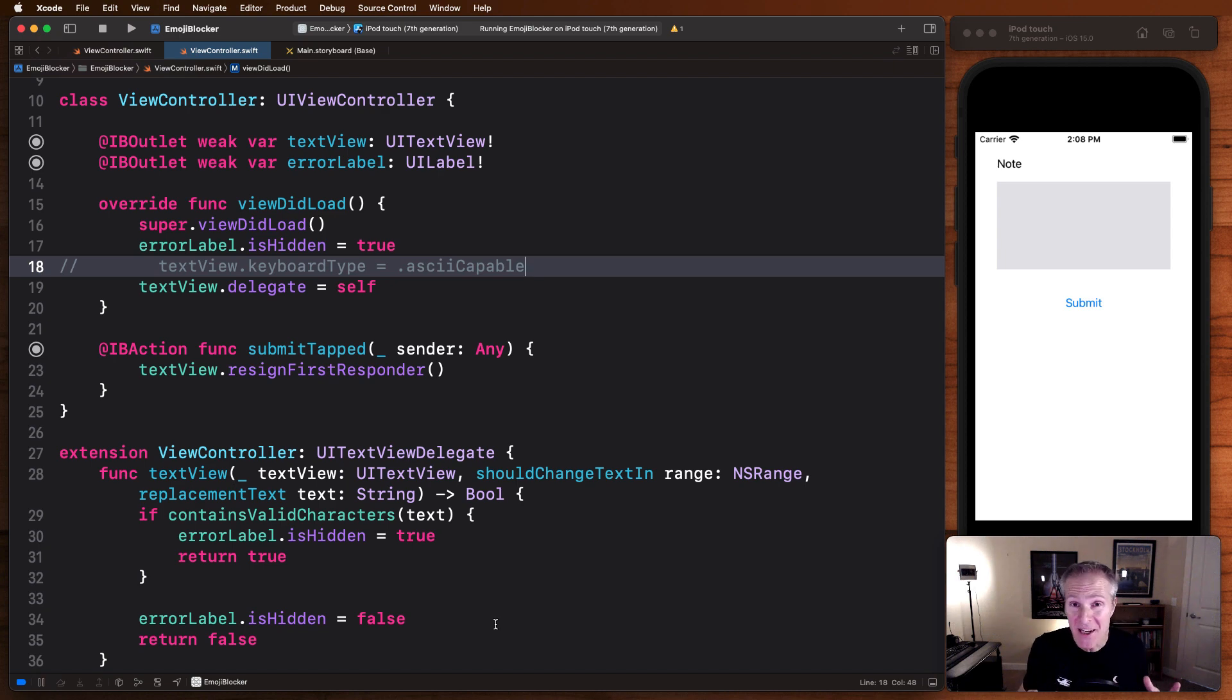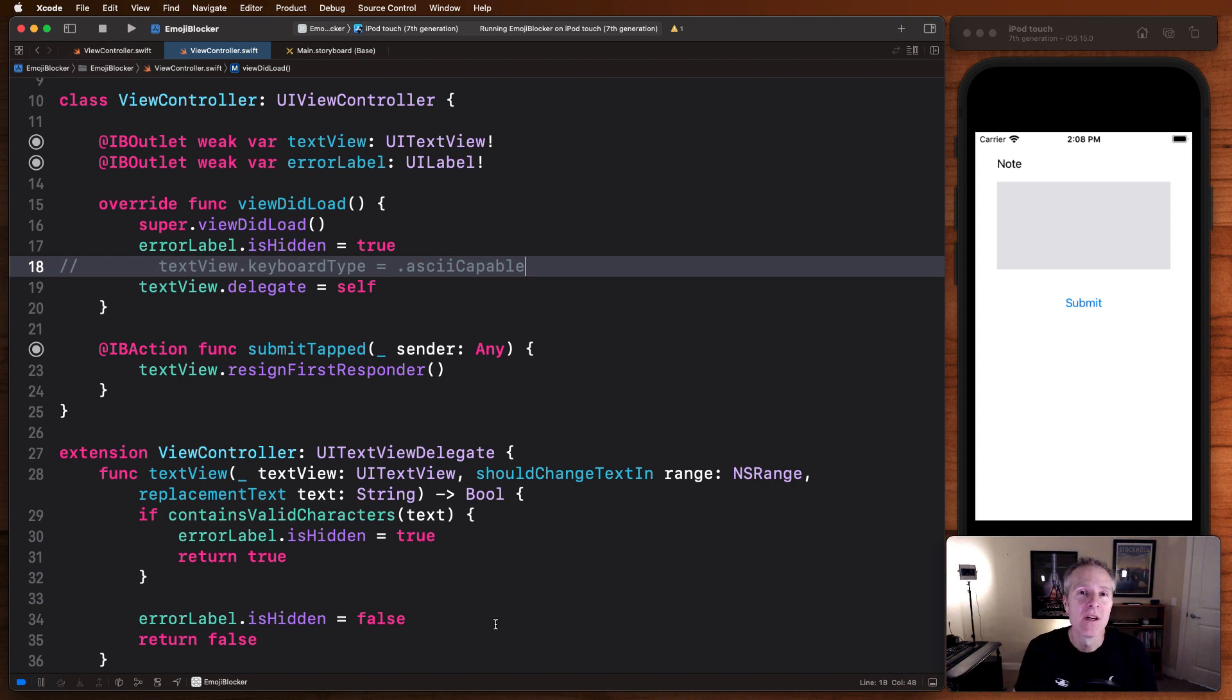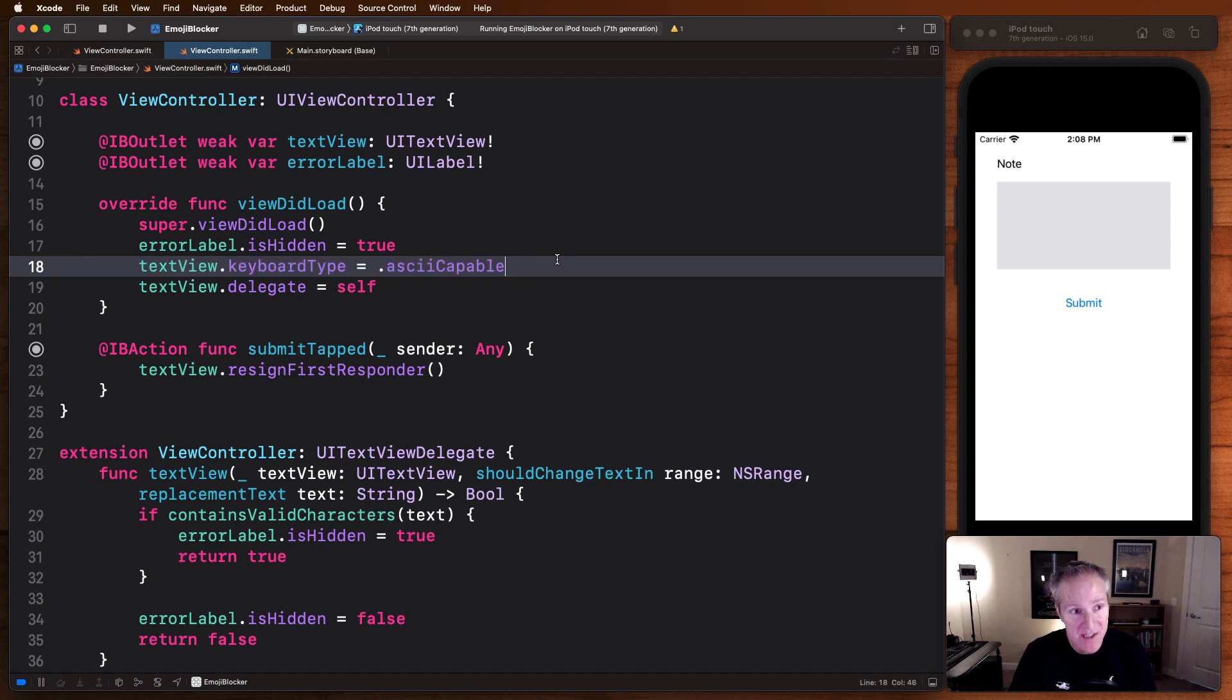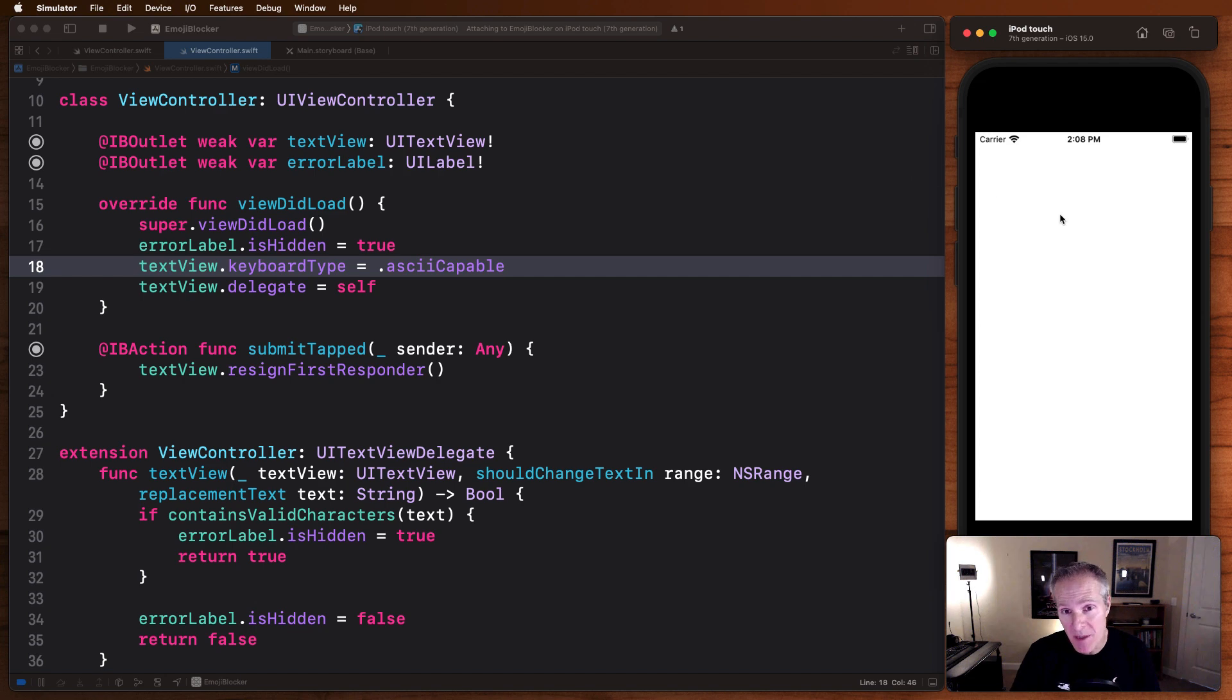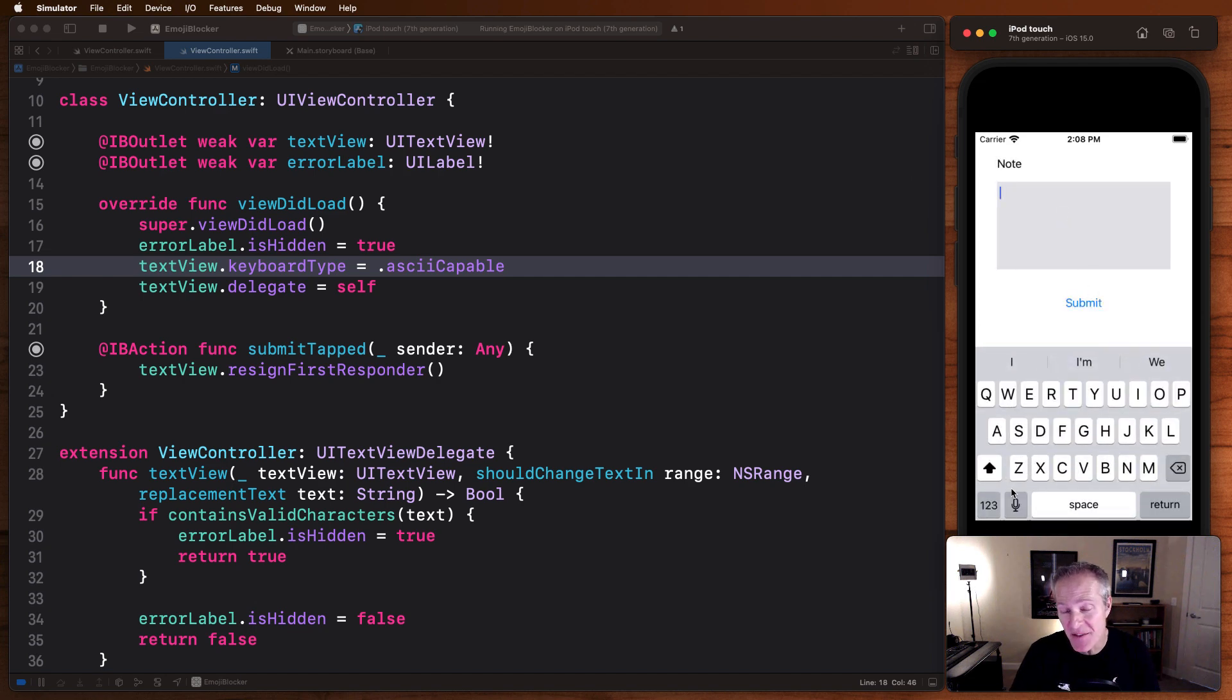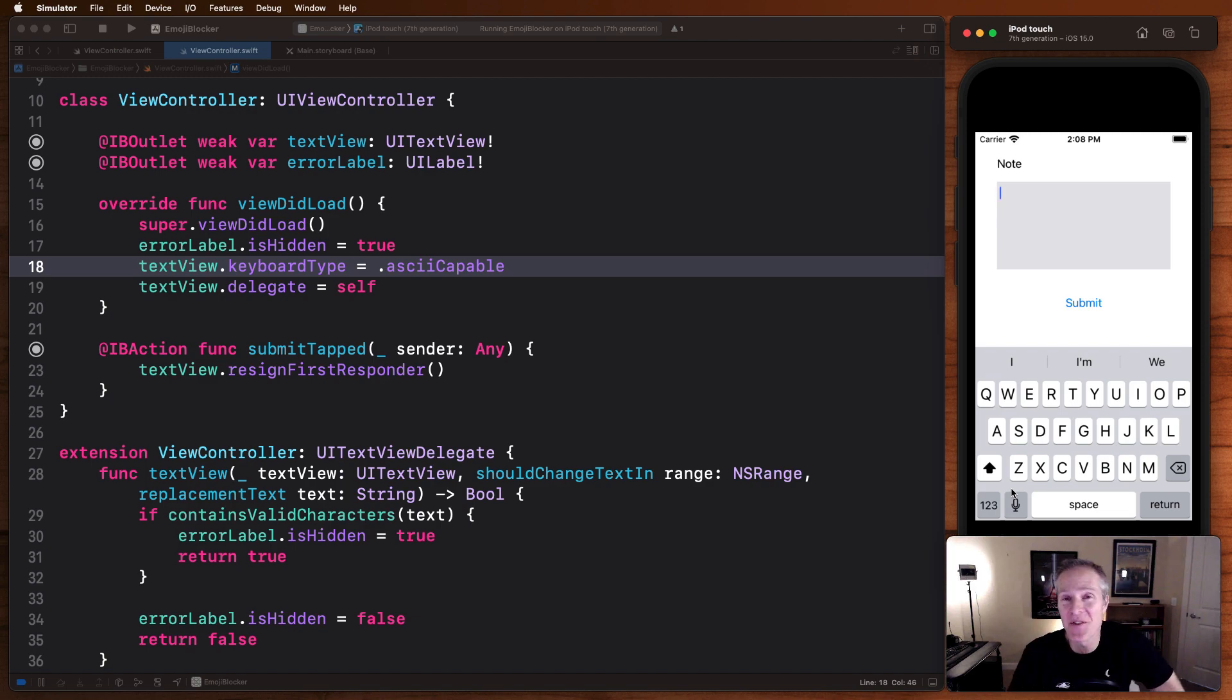Now blocking the characters as they type them in from the keyboard is a great way to start blocking emojis. But wouldn't it be nice if they couldn't even enter them in the first place? Well, we can do that too. We can take away the ability to enter emojis from the keyboard by setting the keyboard type to something that doesn't allow emojis, something like ASCII capable. If we run the app now, we'll see that when they bring up the keyboard, the ability to add emojis isn't even there. It's been removed. It's yet an even better way to prevent emojis from coming into your text view in the first place.